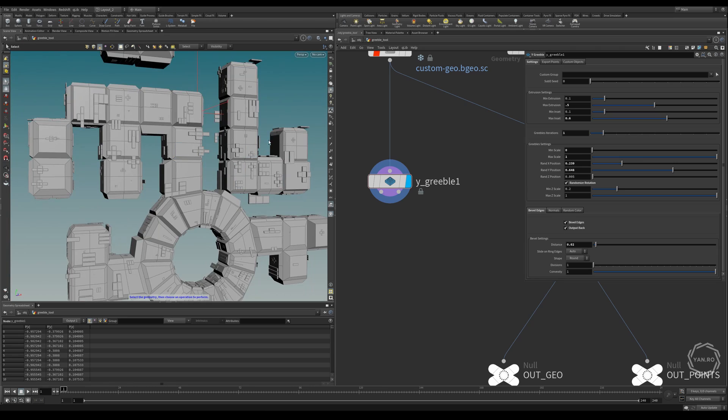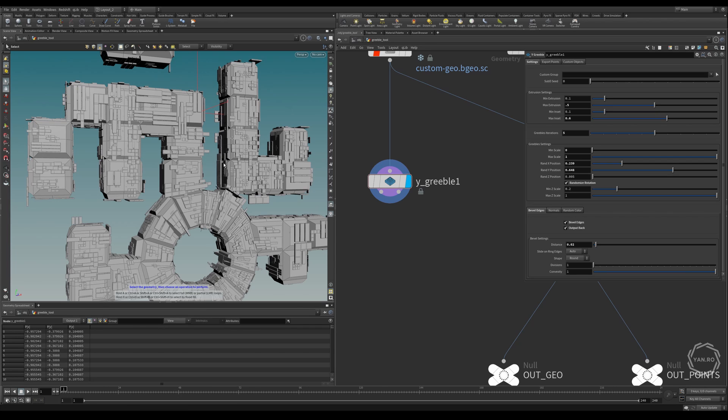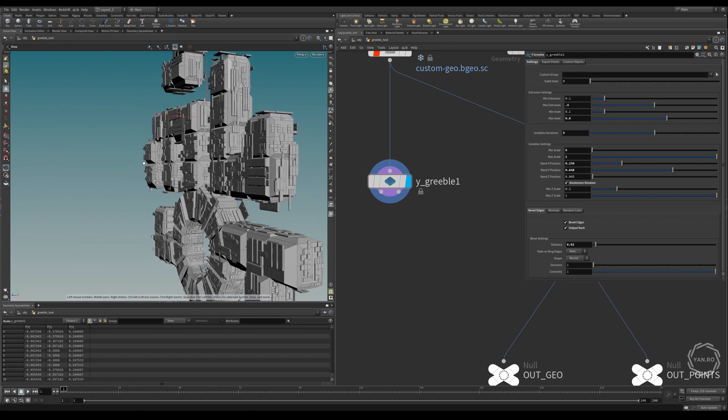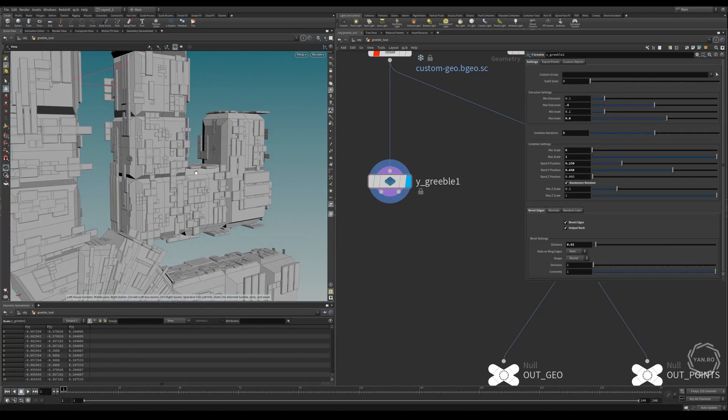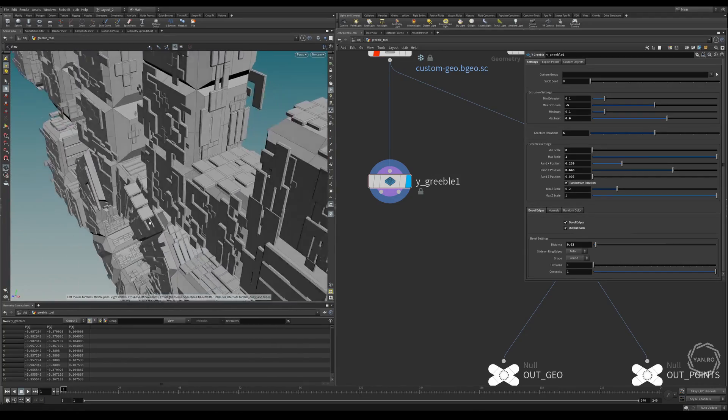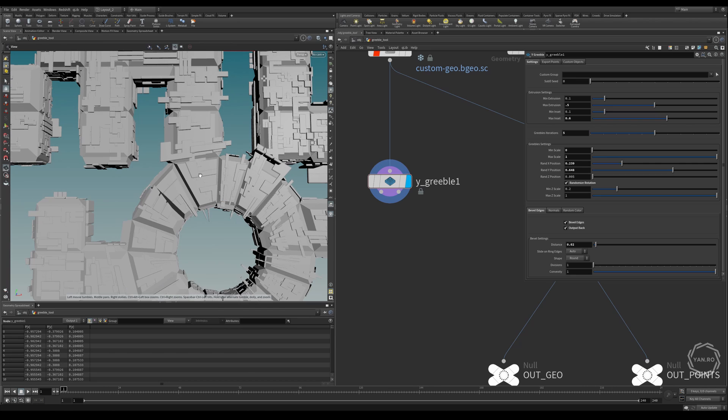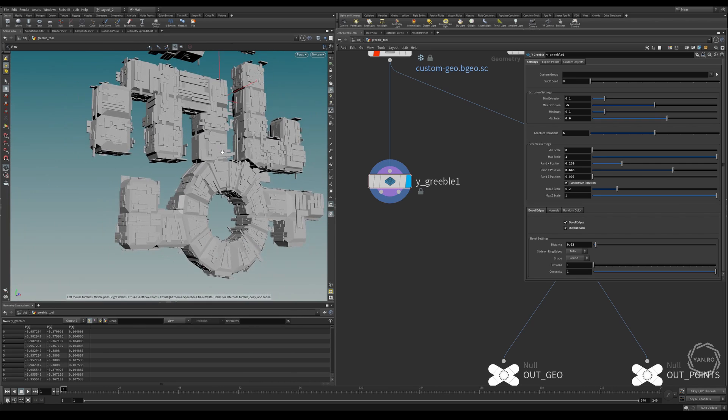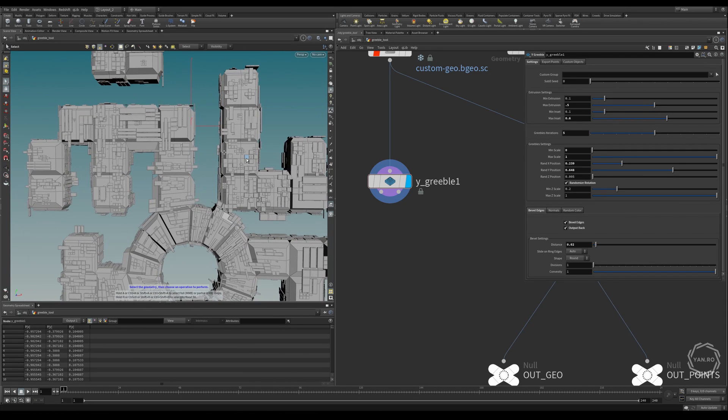In order to make it more complex, we just need to increase the gribble iterations, let's say to 5 for now. This will take a bit of time to calculate. So this particular tool, it's a bit slow, but the result is worth it. So as you can see now, there's a lot of gribbles and there's a lot of complexity that wasn't present before. So I think it looks pretty nice.